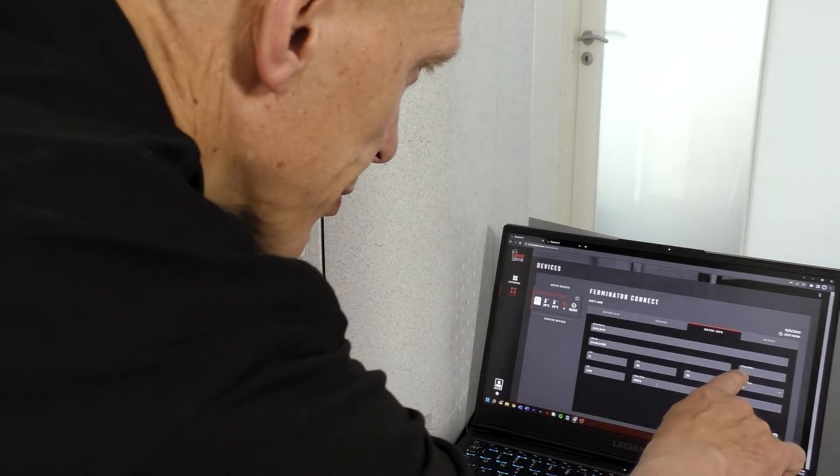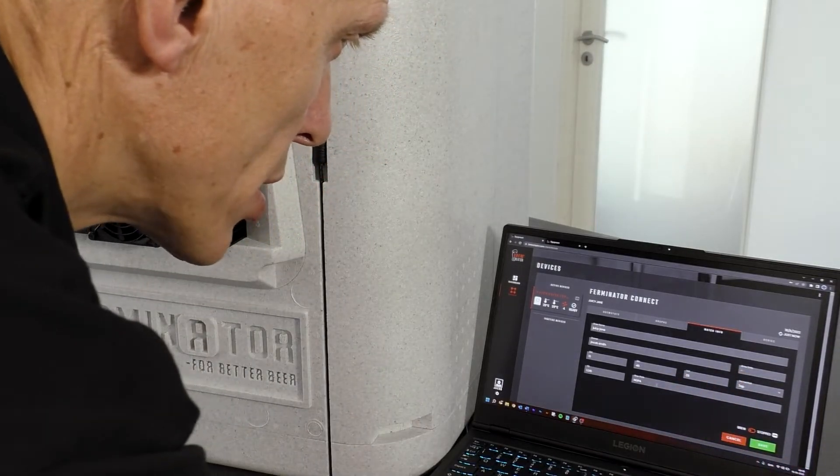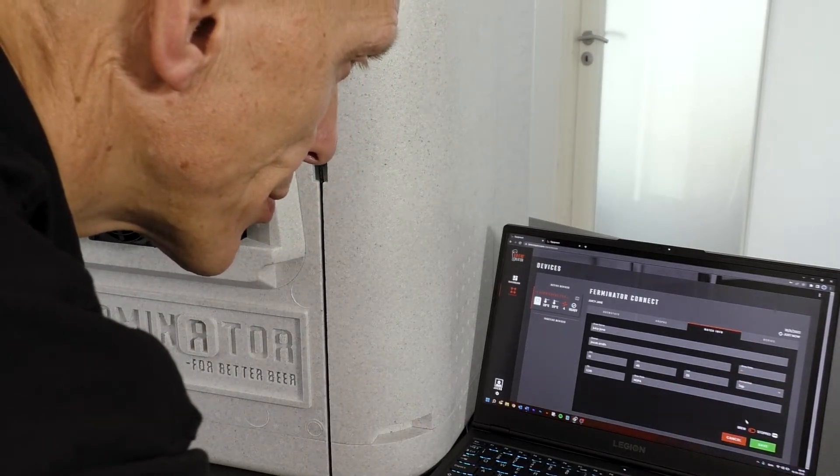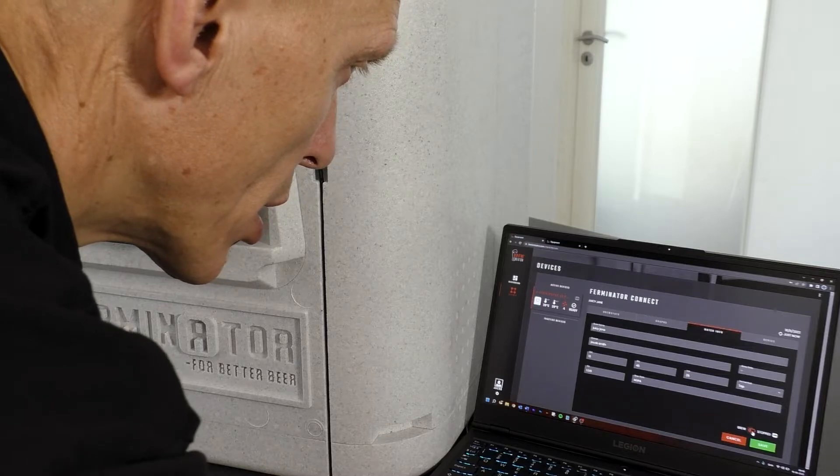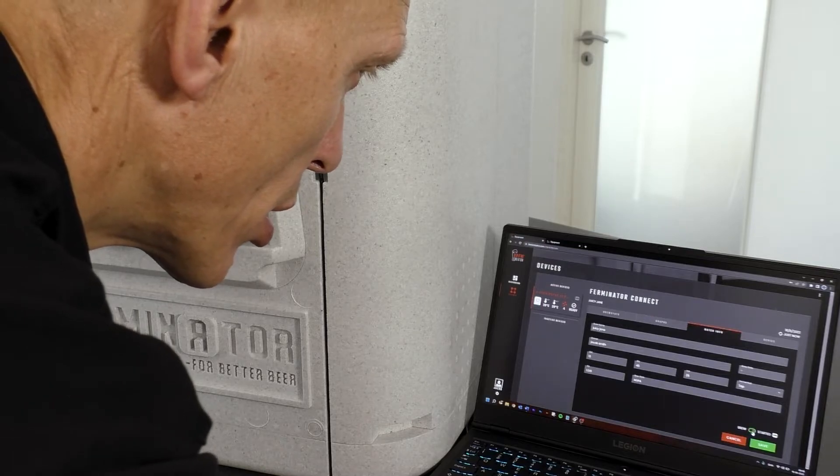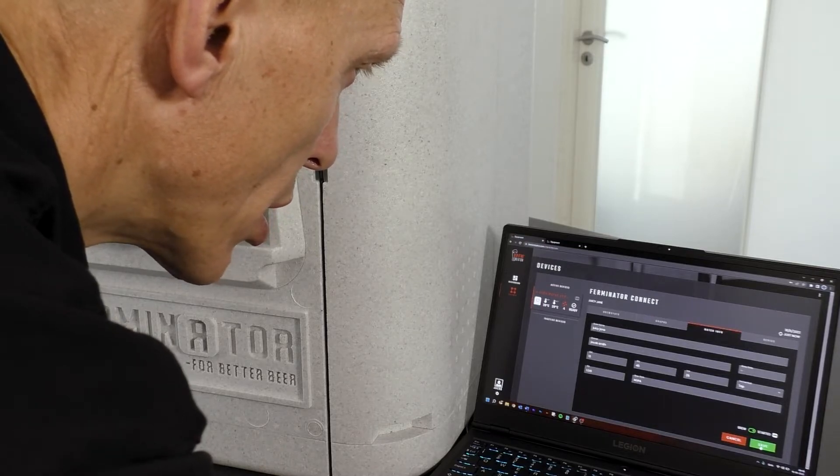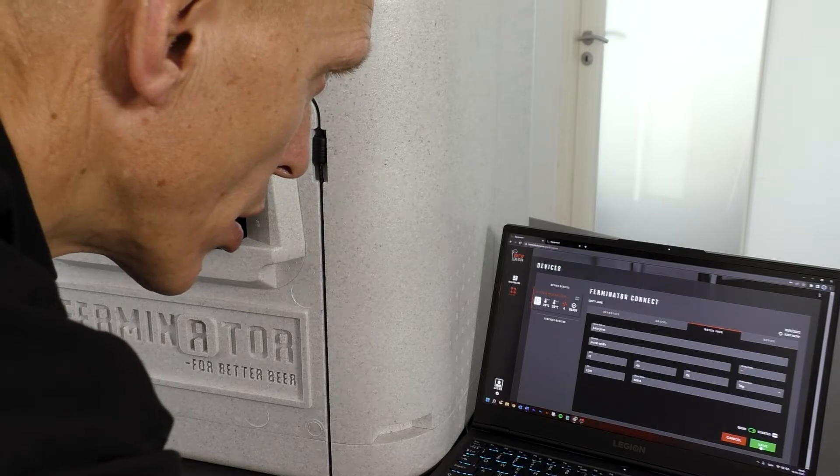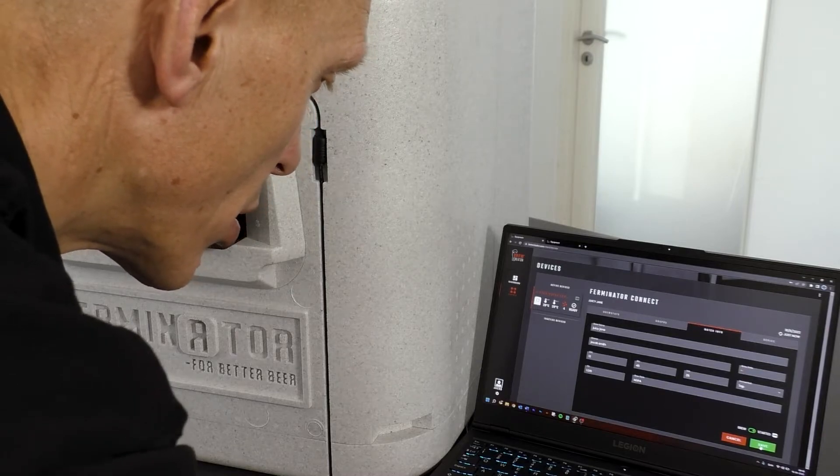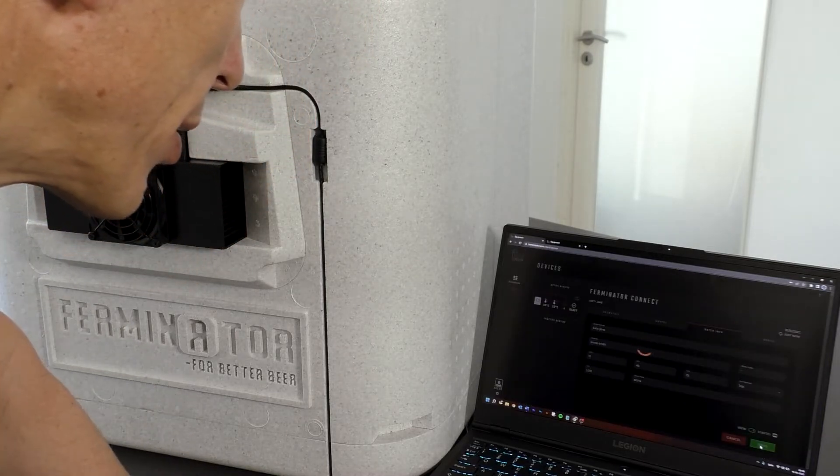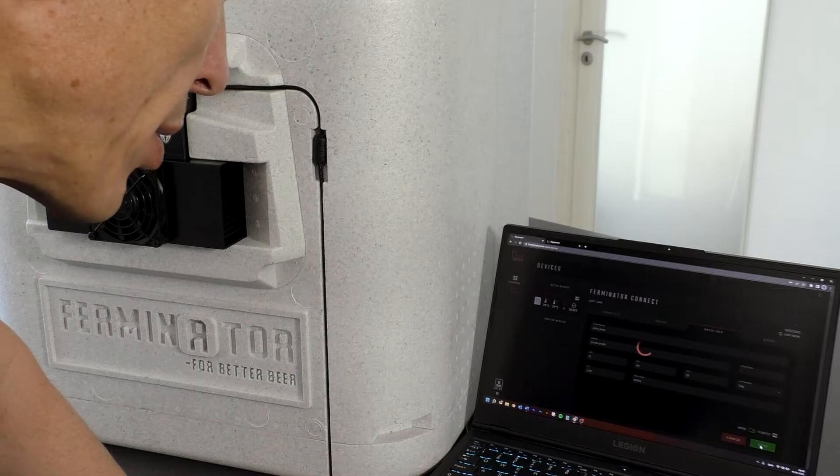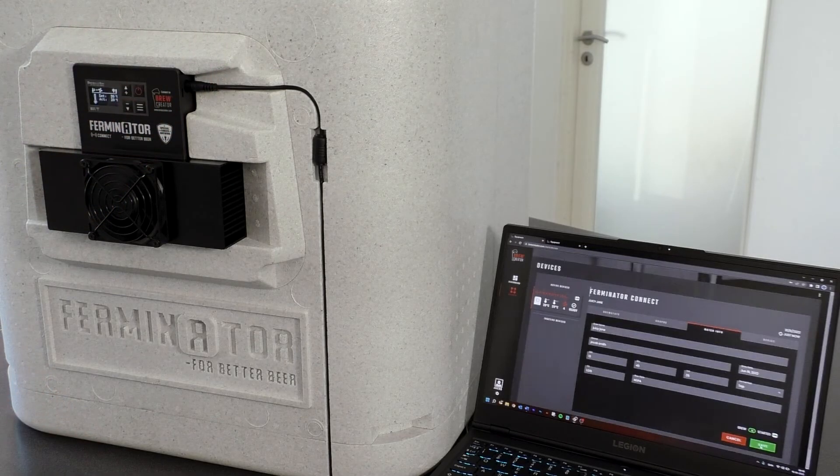Click on Brew Stopped to start the brew and make it change to Brew Started. Now press Save to save this batch. The brew date is automatically set when Save is pressed.